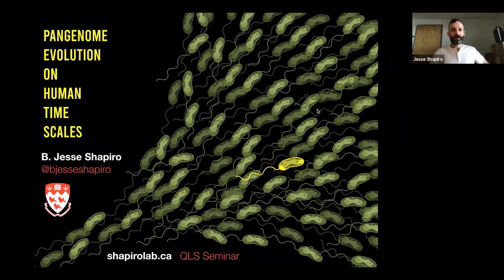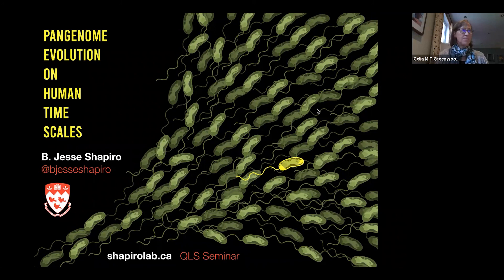We are very happy to welcome Jesse Shapiro here today, a brand new member in the Quantitative Life Sciences program and a recent arrival at McGill. He started at McGill with a BSc in Biology, then Oxford University for a master's degree, MIT for a PhD in Computational Systems and Biology, a postdoctoral fellowship at the Broad, followed by a number of years at the University of Montreal where he had a Canada Research Chair in Microbial Evolutionary Genomics.